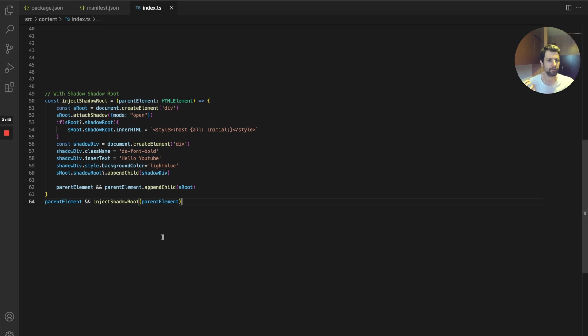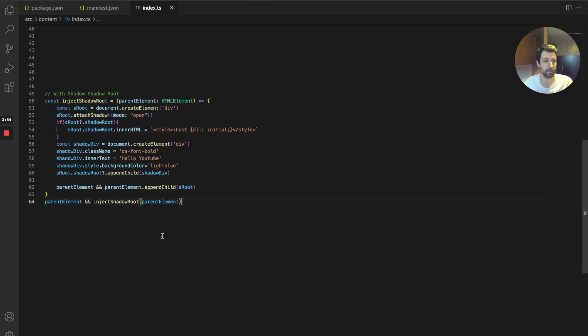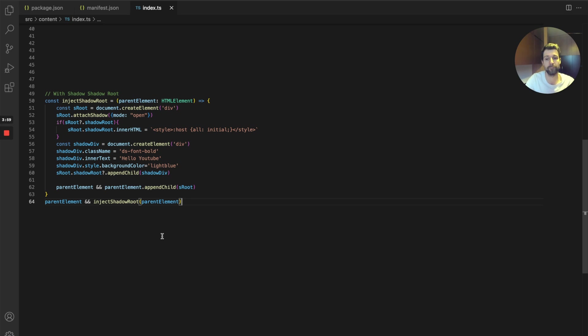To sort of solidify your extension and make it more consistent across every single site that you're going to be injecting into. This is particularly useful when you're using the all_urls permission, for example, and you want to get on every single website but you don't necessarily want to customize it for all the sites that you're going to support. This can be really useful.